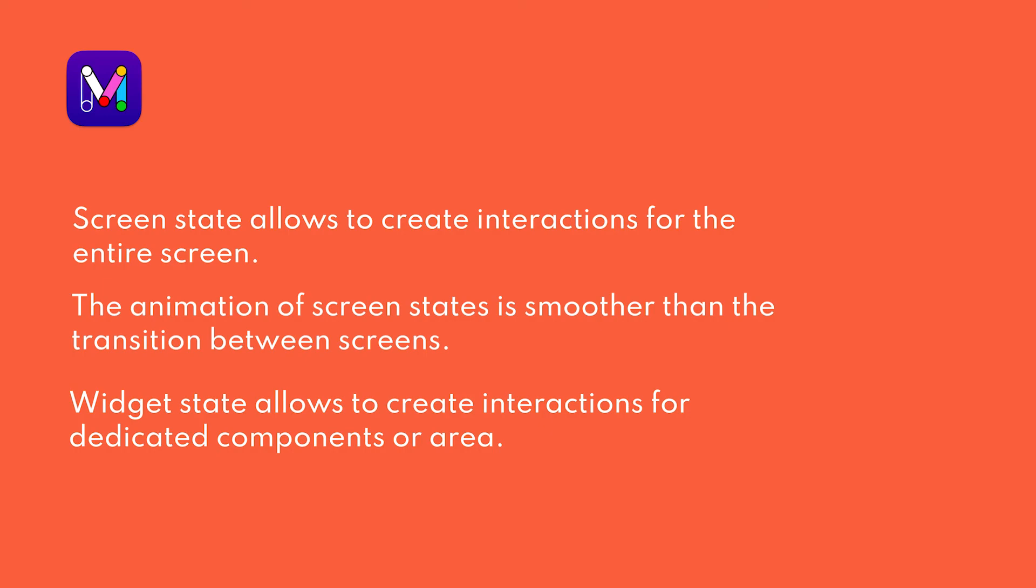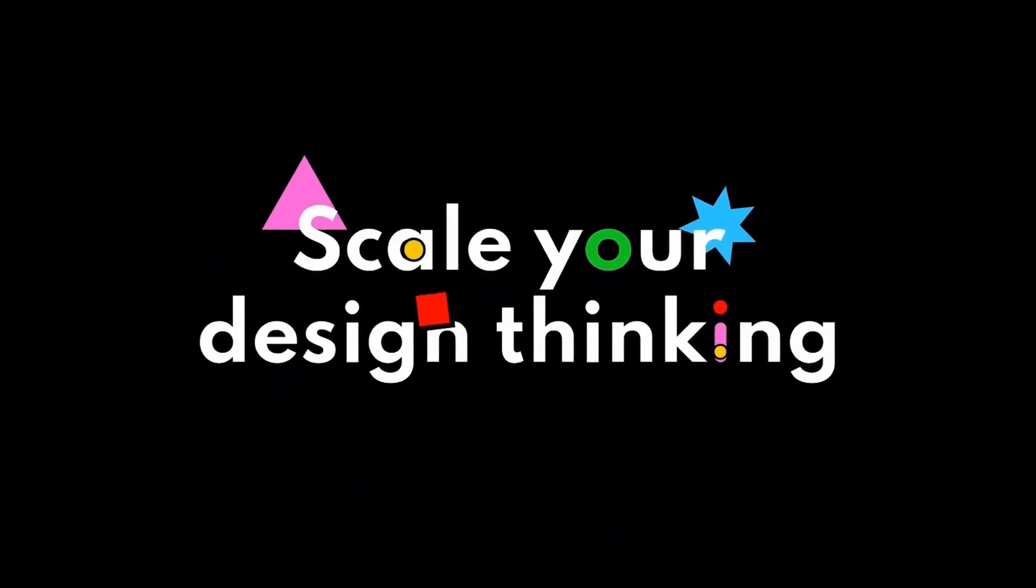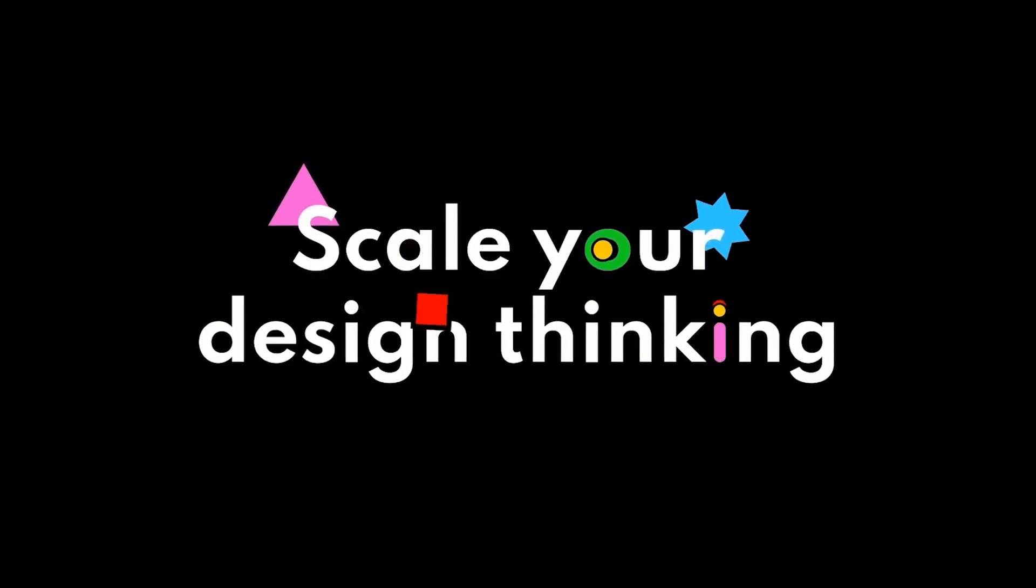In the next tutorial, we'll learn how to create dark mode using screen state. Be sure to like and subscribe for more design tutorials. Thanks for watching and see you in the next Mockit tutorial.